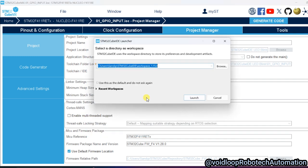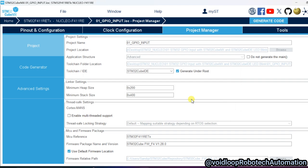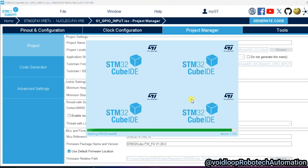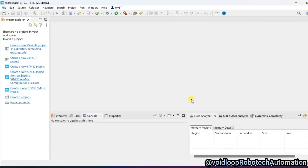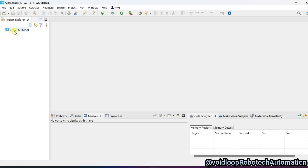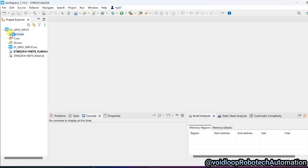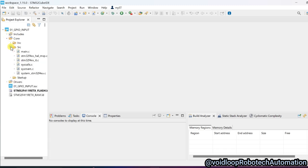STM32CubeIDE is opening — click 'Launch'. This is our project. Go to the Core directory, then src, and click on main.c.